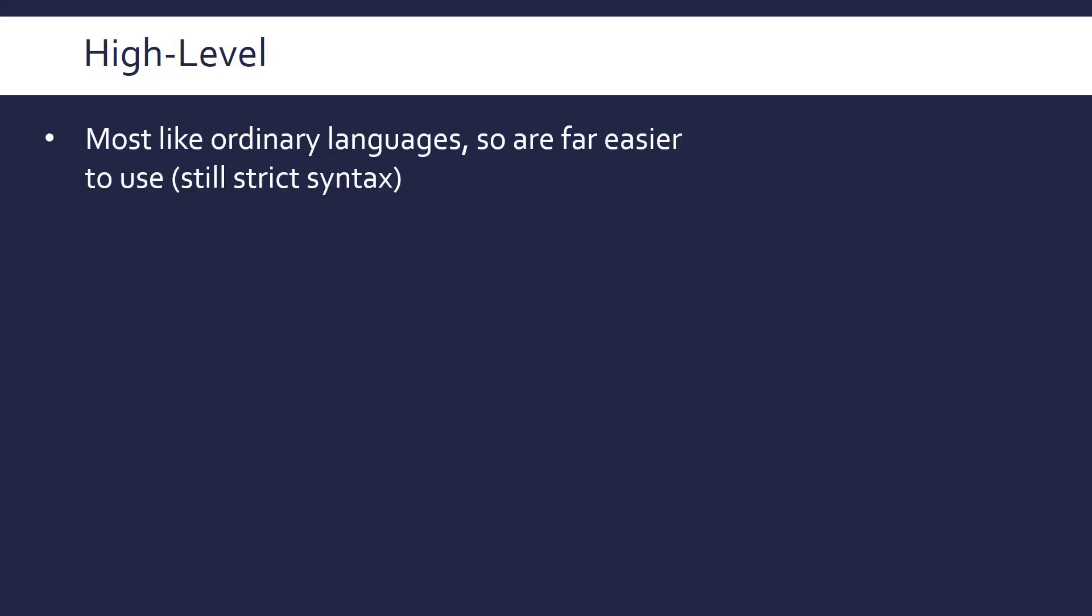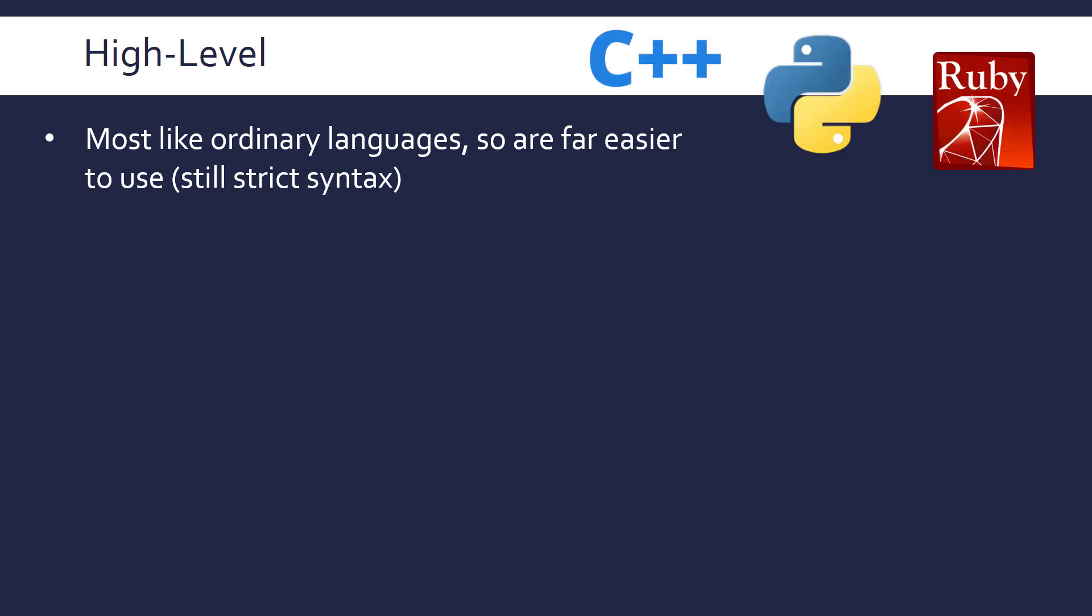So high-level languages are much more like ordinary languages and are far easier to use, but we still have a strict syntax as you would appreciate. So examples are C++, Python, Ruby and so on. And the high-level nature is to do with abstraction, not to do with how hard it is, but that's not really relevant. Difficulty doesn't come into it—that's a little misconception that people often have.